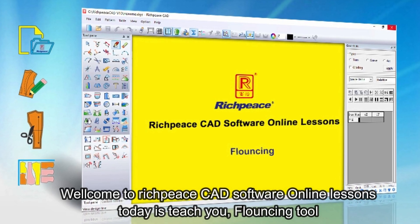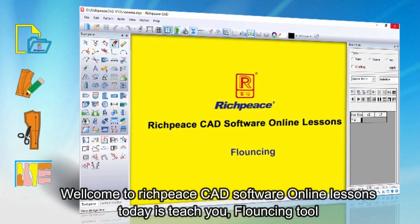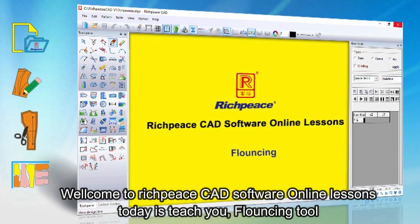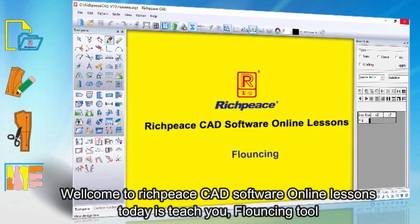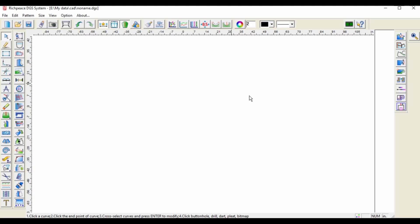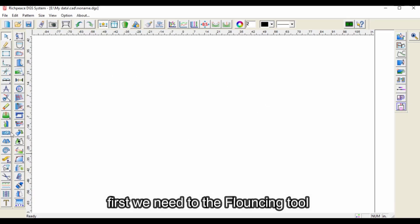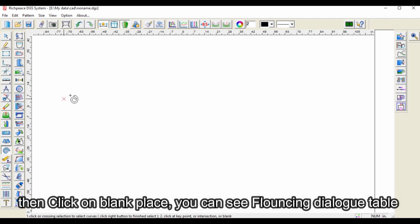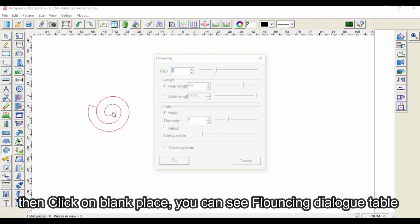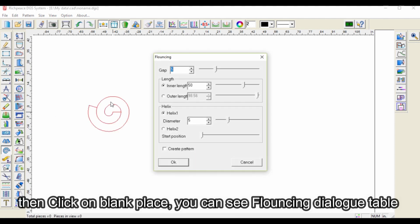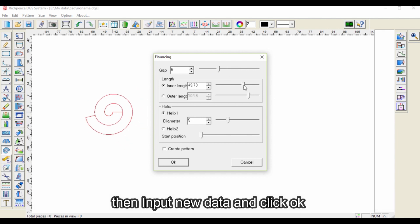Welcome to RichPiece CAD software online lessons. Today we will learn the flouncing tool. First, select the flouncing tool, then click on a blank place. You can see the flouncing dialog table. Then input the new data and click OK.